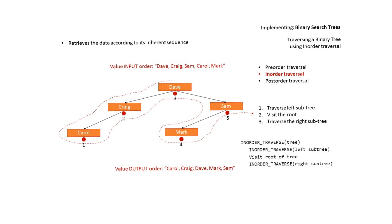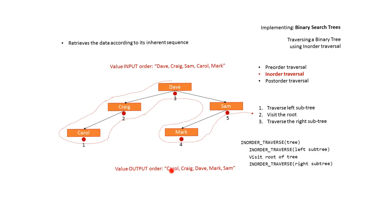You'll notice the in-order traversal is very useful. It's actually output the data from this binary search tree in alphabetic order. So it came in as Dave, Craig, Sam, Carol and Mark, got sorted alphabetically, and when we use in-order traversal the values have come out in alphabetic order.